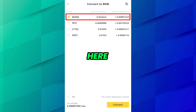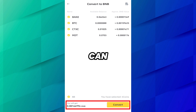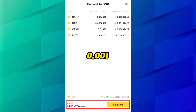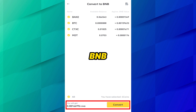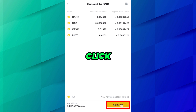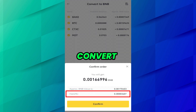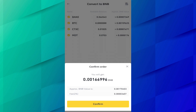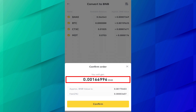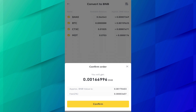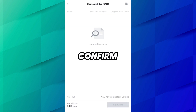Now select all. You can see it says you will get 0.00166 BNB. Click on convert. You have to pay a 2% fee, and after that you will get this amount. Click on confirm. Successfully proceeded.